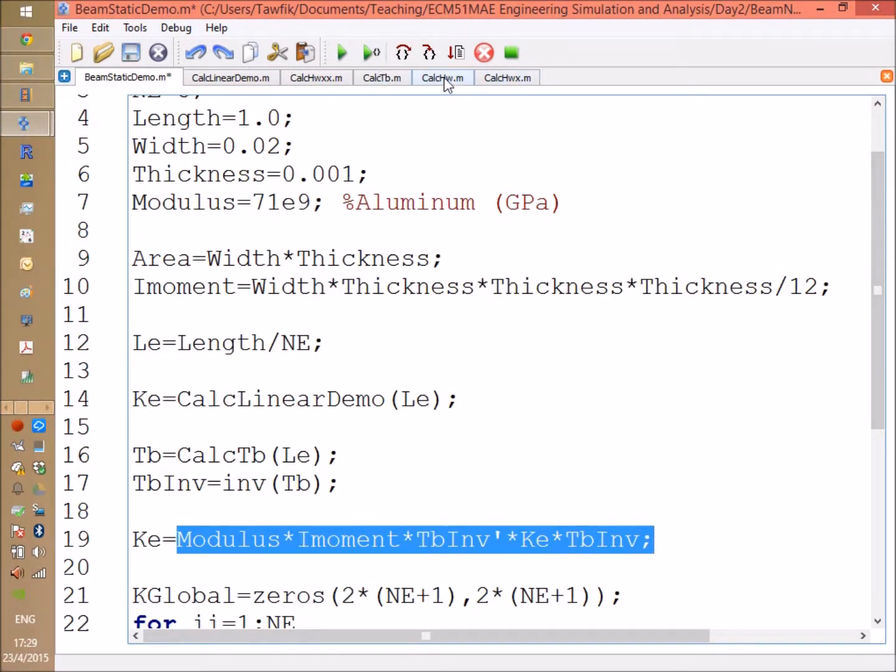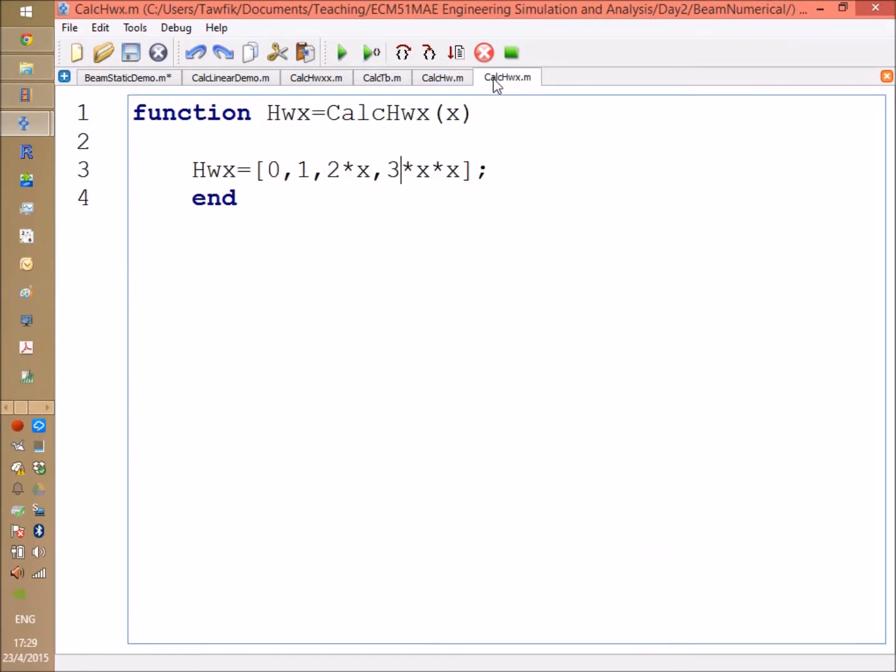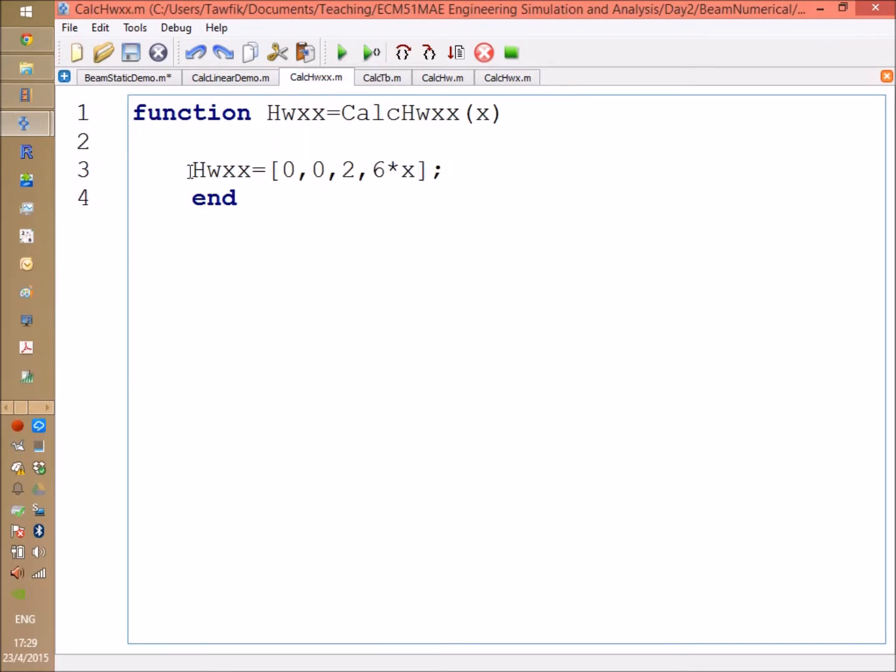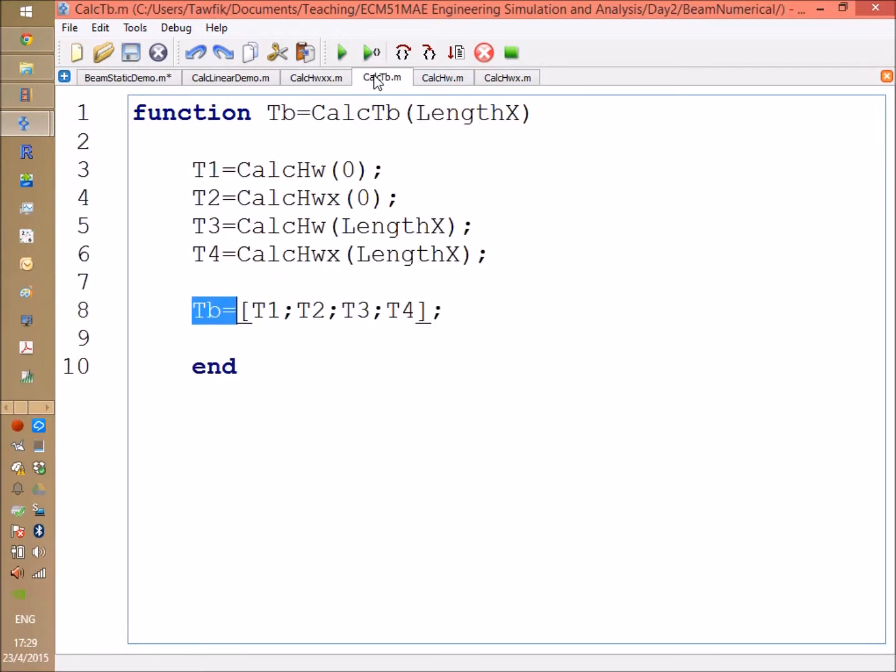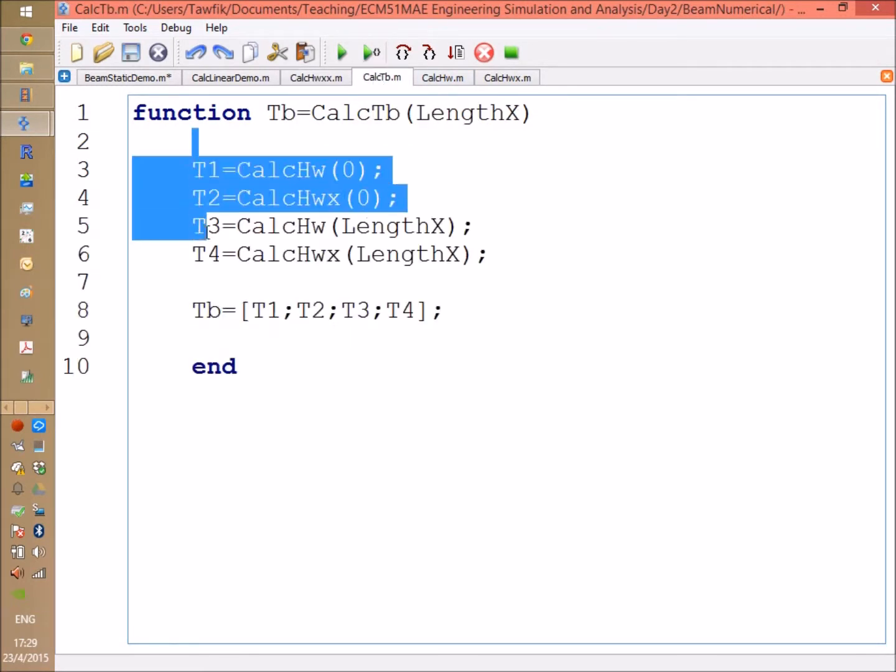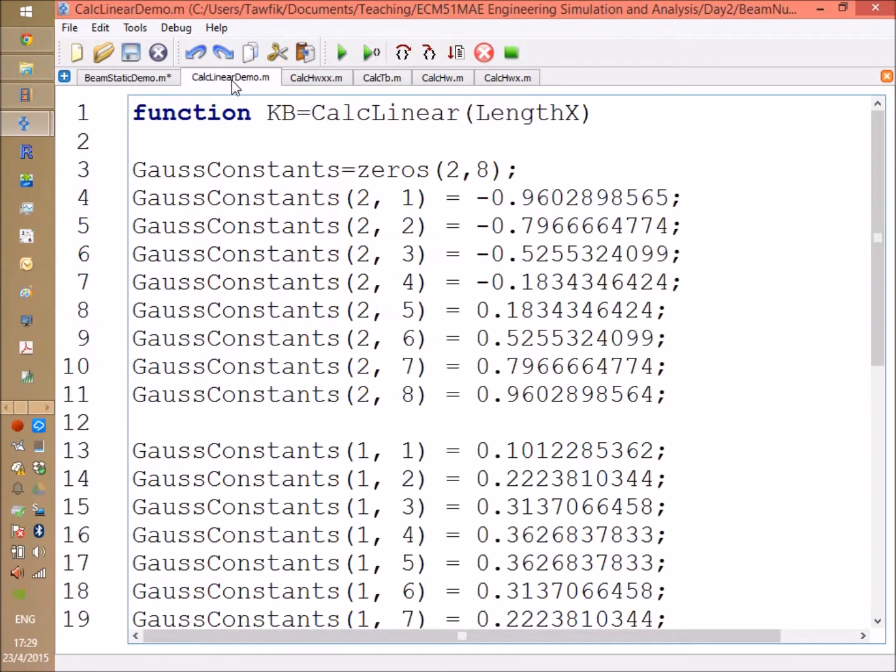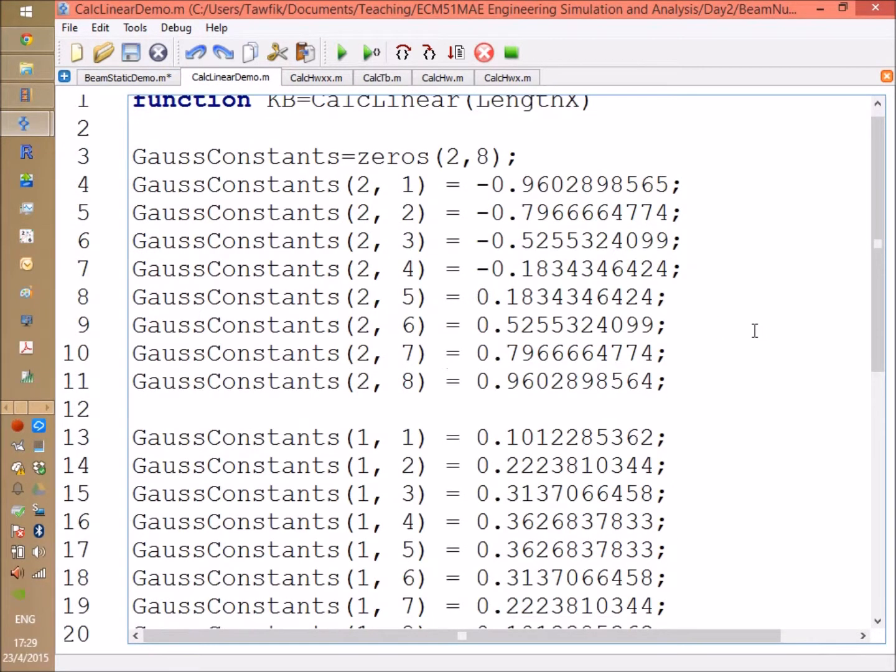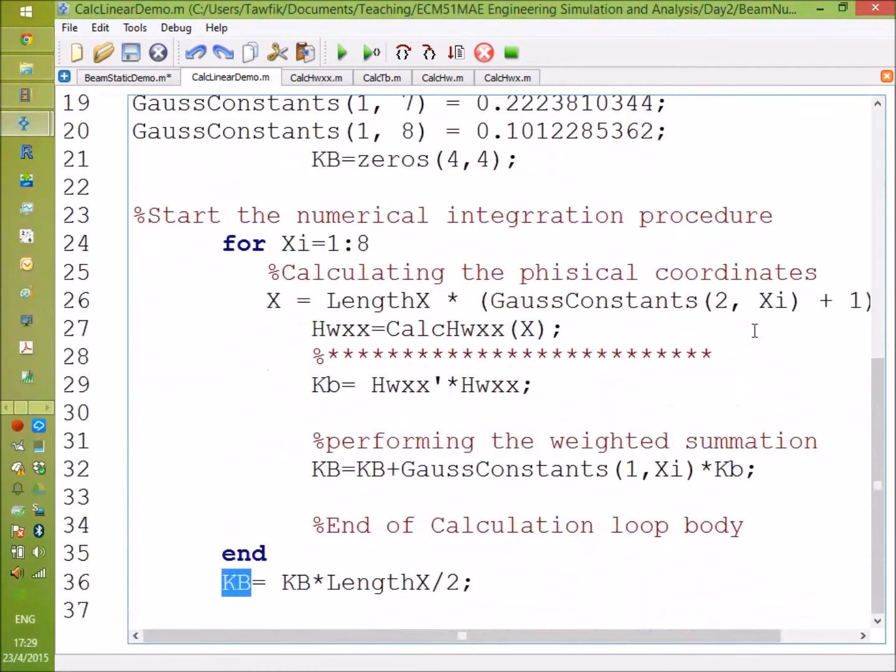I am going to follow the same procedure, just starting with the first building block which is the HW, then creating another function for the first derivative, and if needed a third function for the second derivative. Then there will be a function for calculating the transformation matrix, and then we are going to use its inverse.